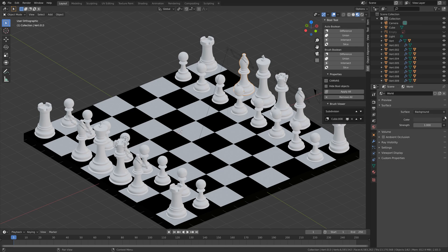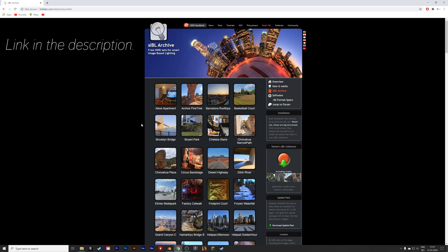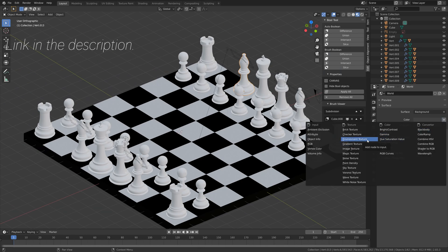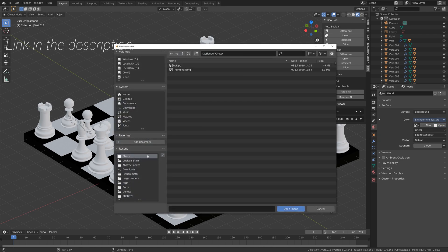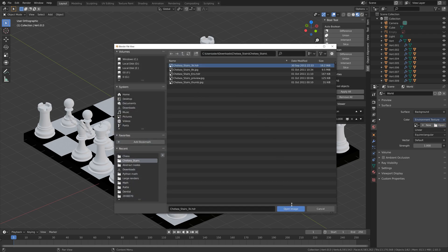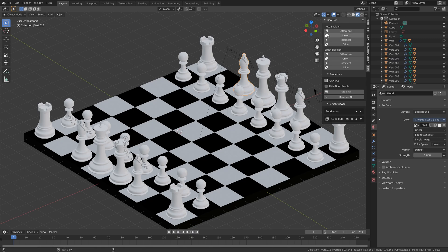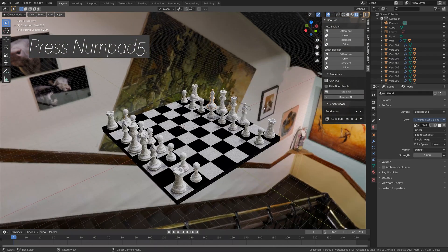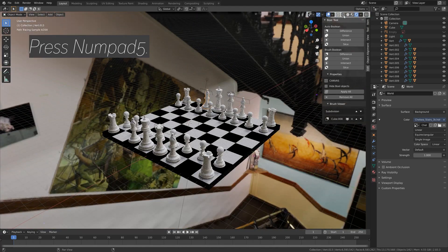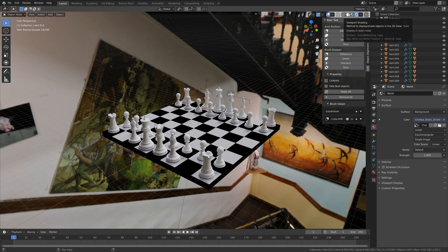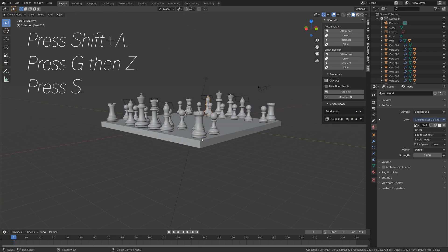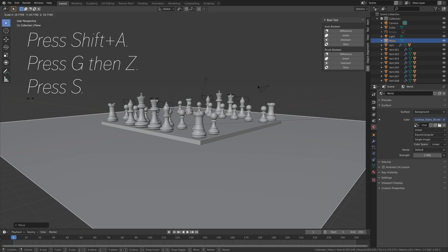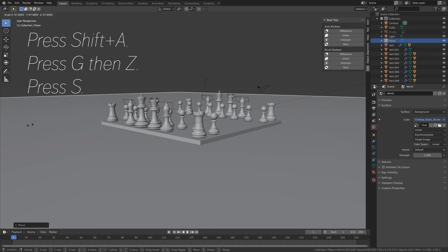And then next, we need to add a background image. And for that, you can go to the link in the description. And I'm going to use the Chelsea Stairs background image. So let's open it after you have unzipped it, and add the HDR image. And then press Numpad 5 in case you're in orthographic view. Next, we're going to add a plane below the board. Press Shift A, add a plane, then press G then Z, then S to scale it up.